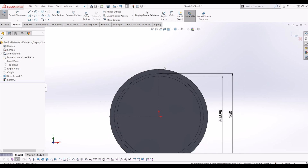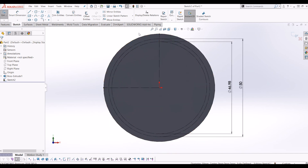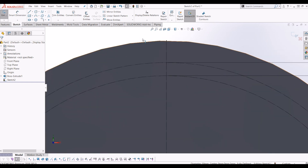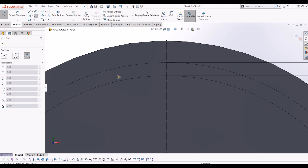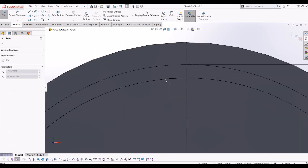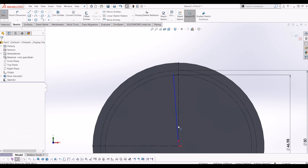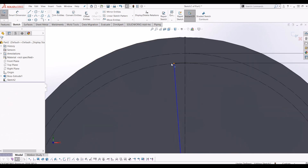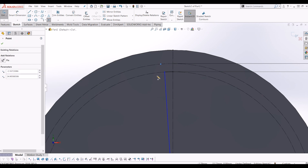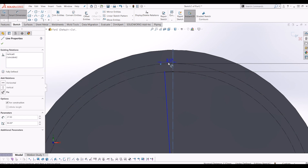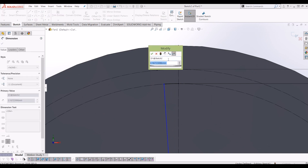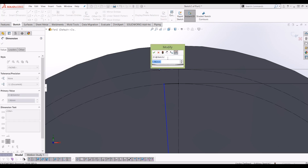From there I'm going to start building up the tooth profile. I'm going to draw a curve on the base circle, then draw a construction line from the centre of the circle coincident with that curve. From there I'm going to draw a point on the PCD circle, and draw a dim from the centre line to that point of 1.96 — I'm going to name this dim the 'mirror distance'. You'll see why we need this point at the end of the sketch.